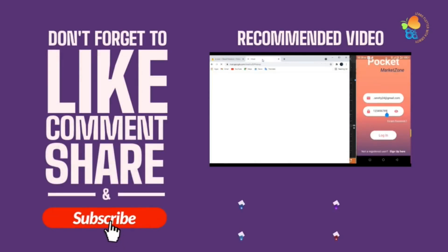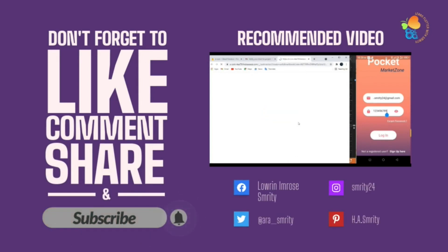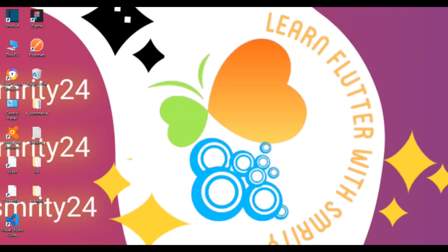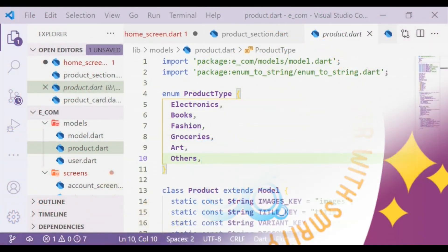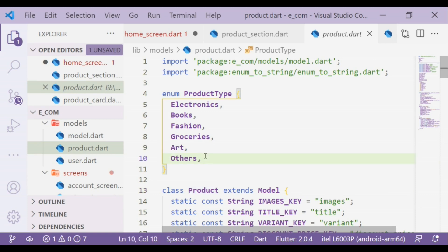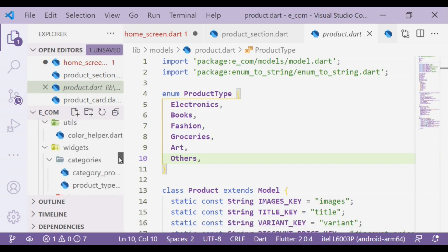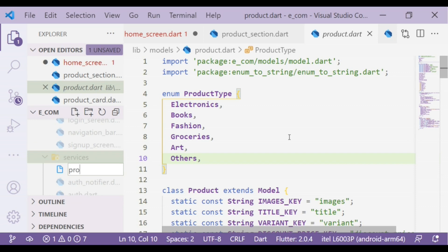I upload new videos every time. In the last video we created the product model. In today's video we will complete the rest of the part, and from the next tutorial we will start the admin part. So first, in this services directory I am creating a new file: product services.